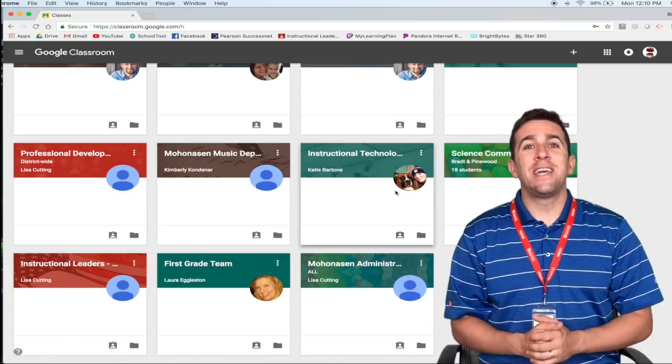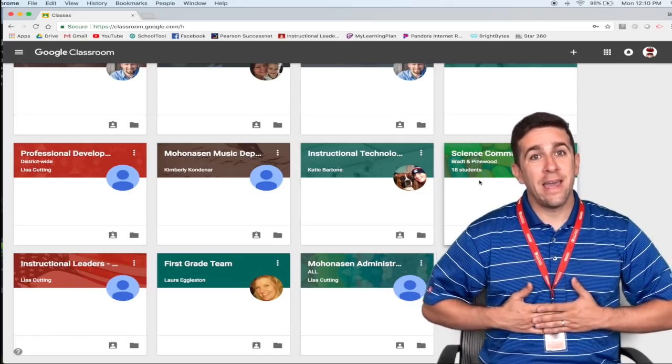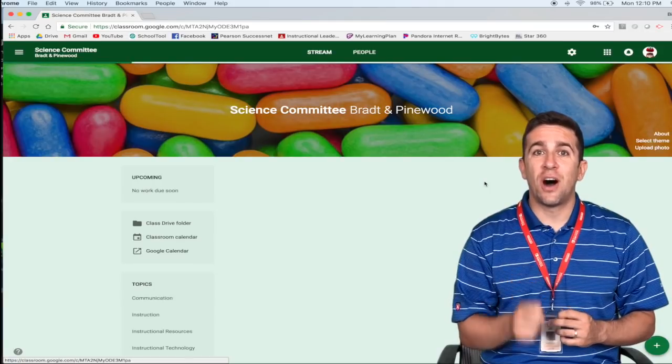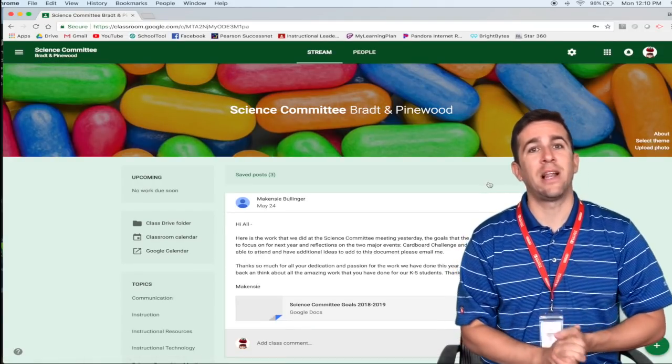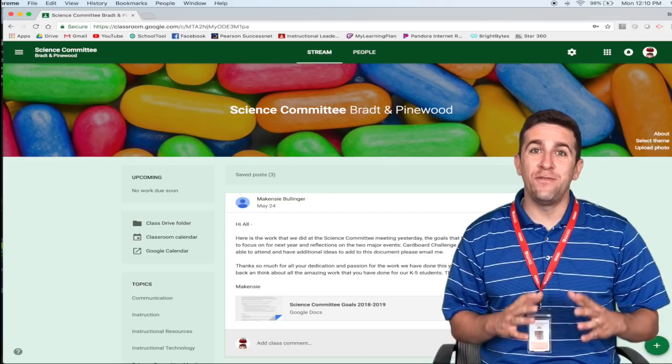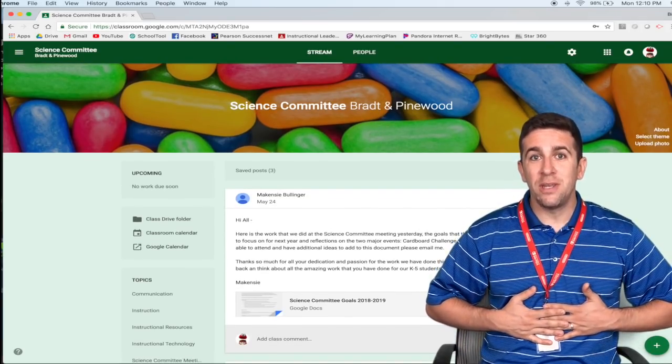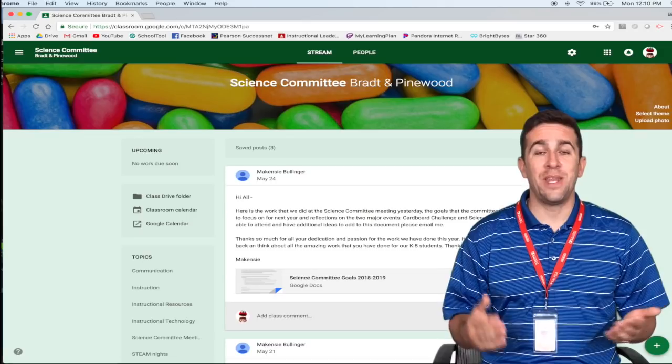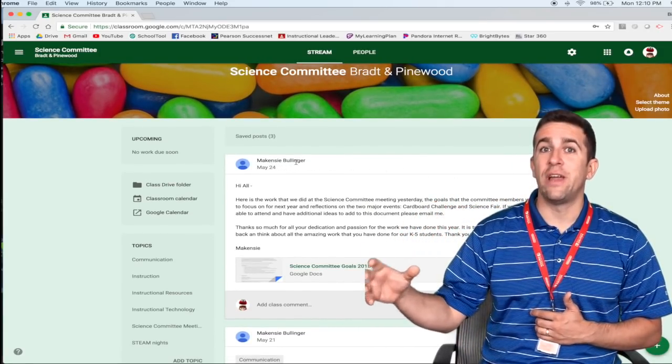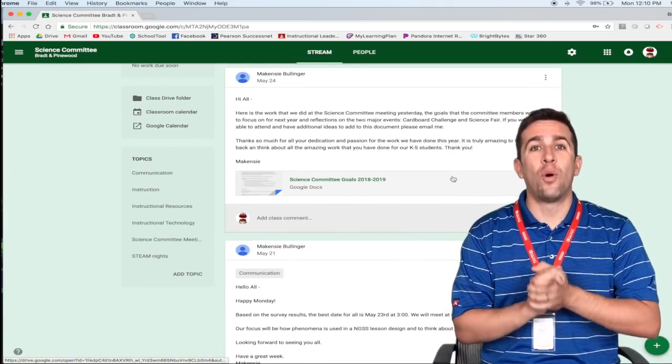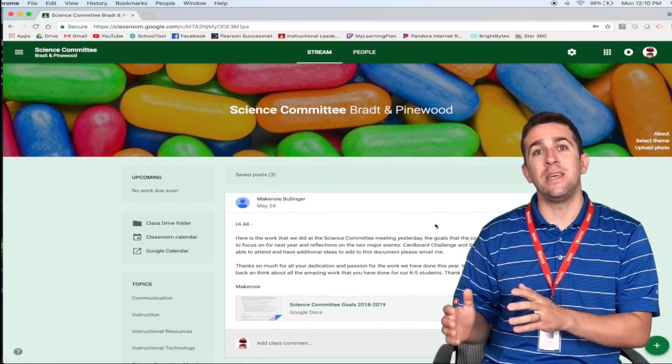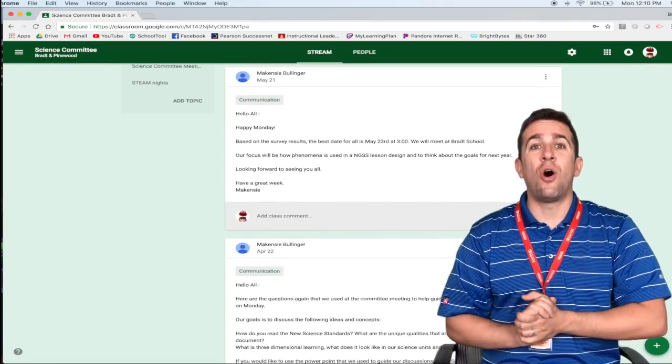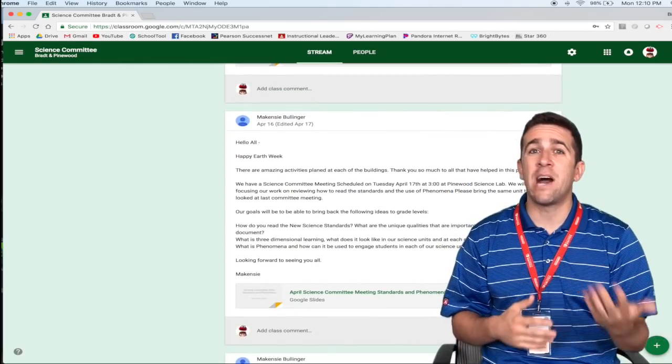So let's take a look at one of the classrooms where I am the student. What you want to do is click on the title of the class to go specifically to that classroom. So this is the student view of the classroom. I am a student, a member of the science committee, and the science department chair is the teacher for this classroom. As you can see, right here, the big main section is all of the different posts, announcements, and big items that are coming up in the classroom.